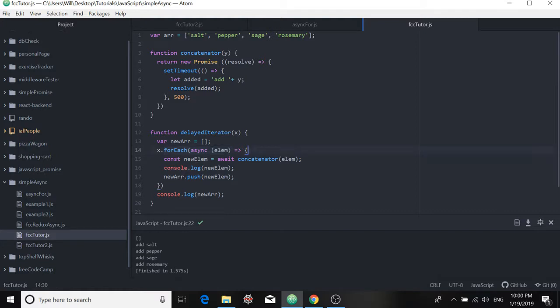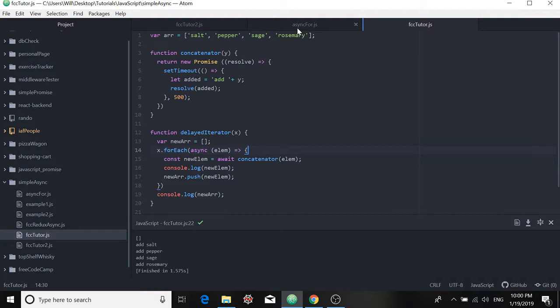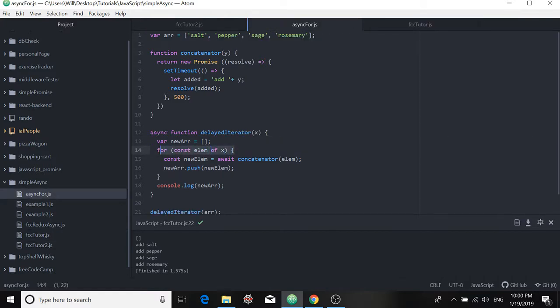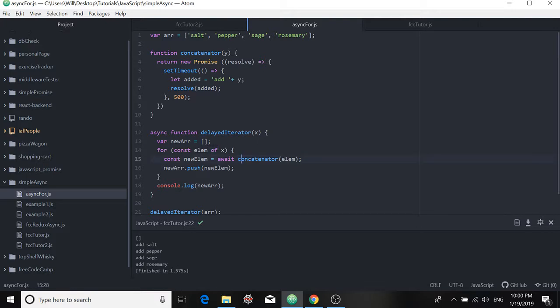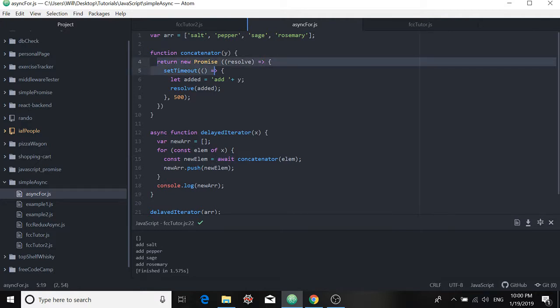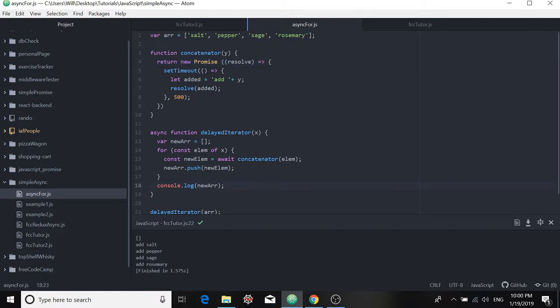But what we can use is the for of method in JavaScript. So you can see here that things have changed. I'm not using forEach, I'm using for of. And I introduce async and await the same way I did before. And I use a promise up here. Okay, so the code is almost the same except for the fact that we're using a for of loop.